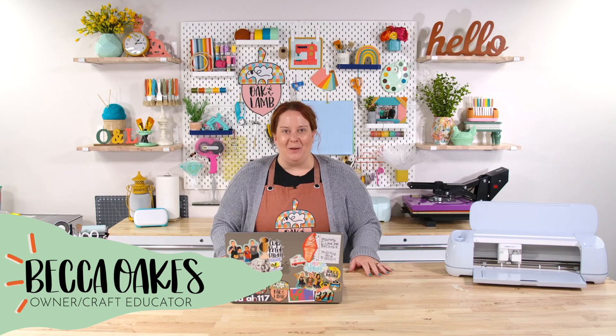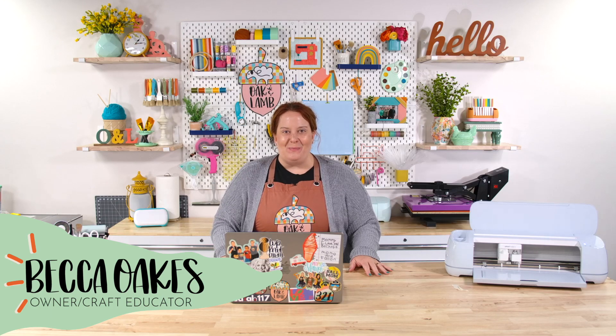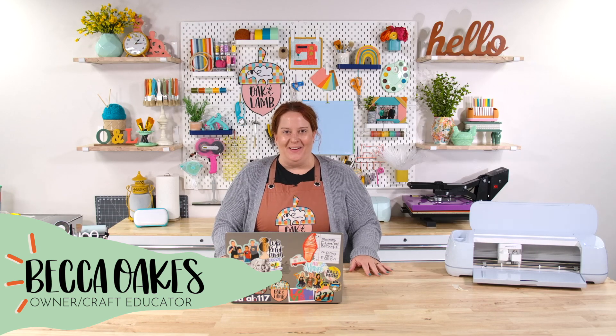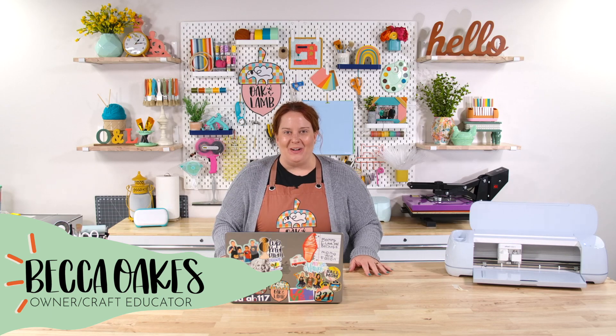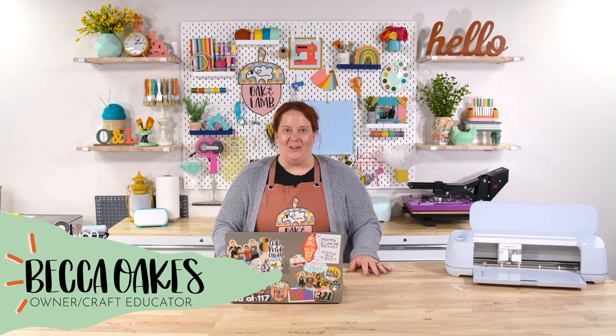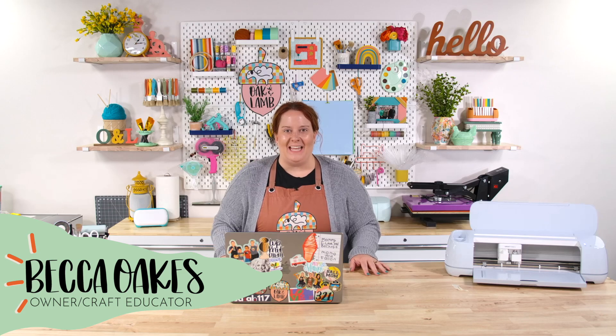Hello and welcome to the Oak & Lamb YouTube channel. My name is Becca Oakes. I'm an owner and craft educator here at Oak & Lamb.